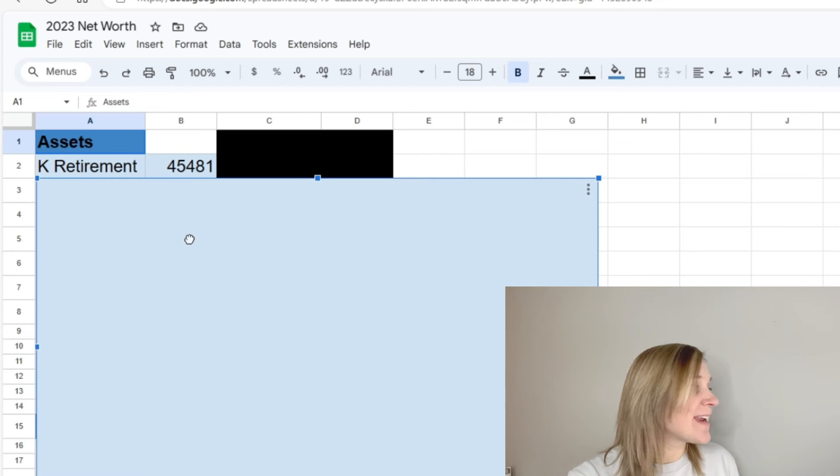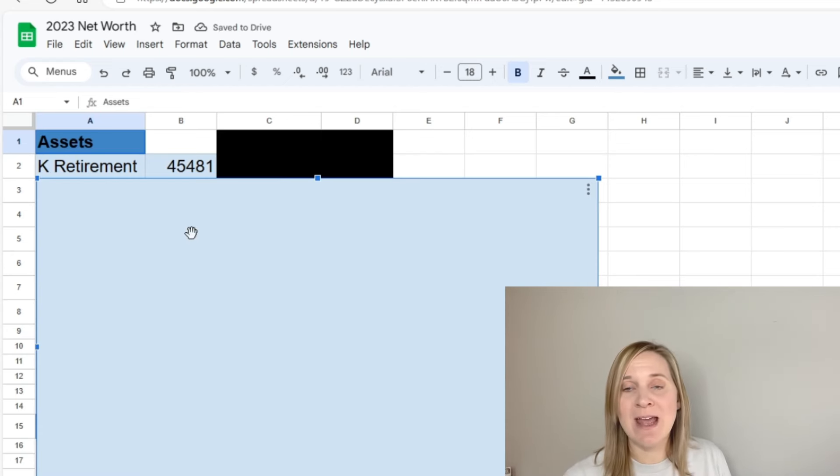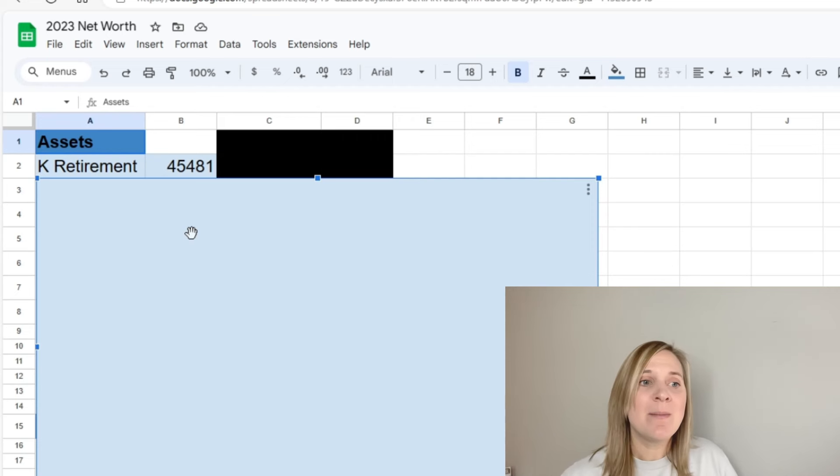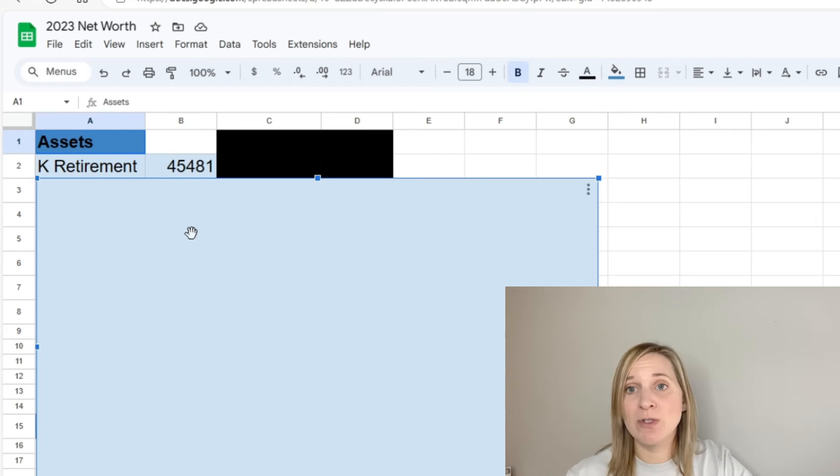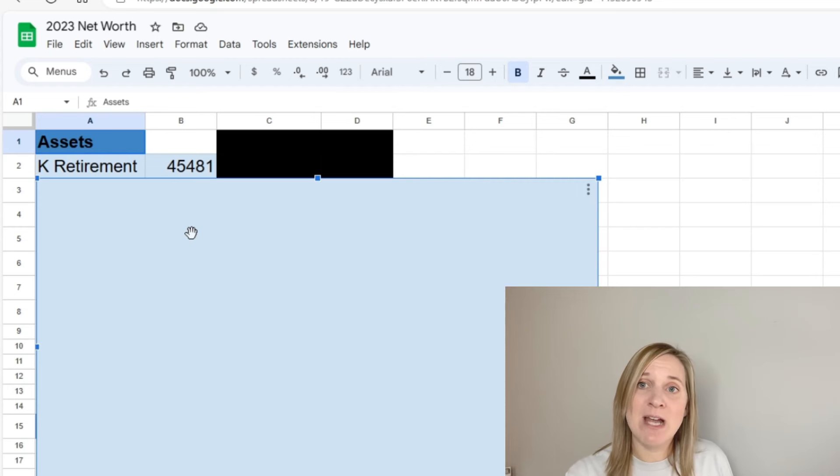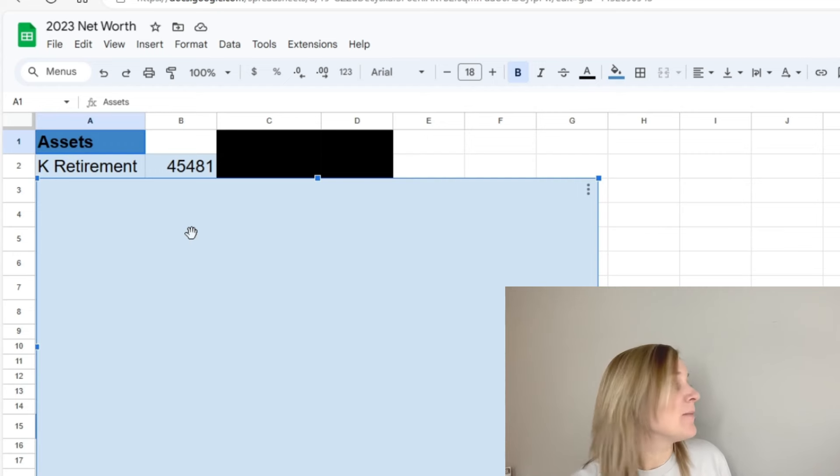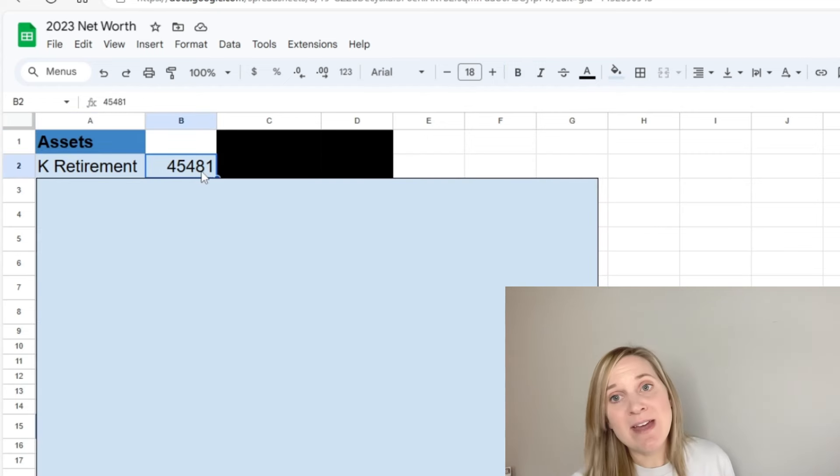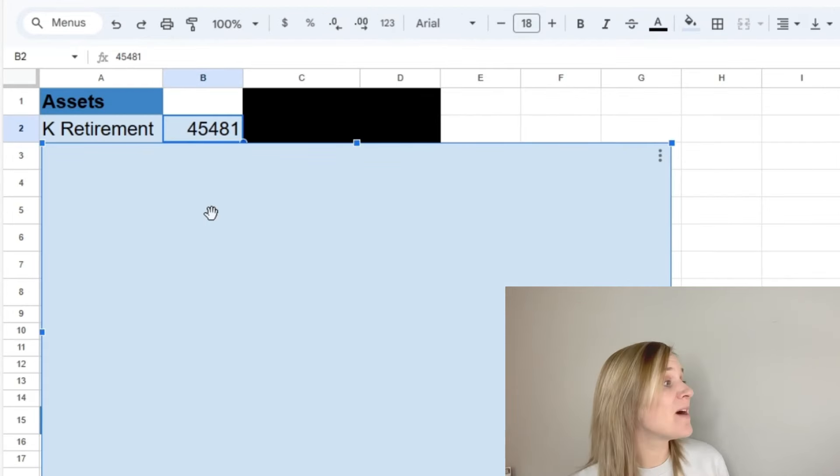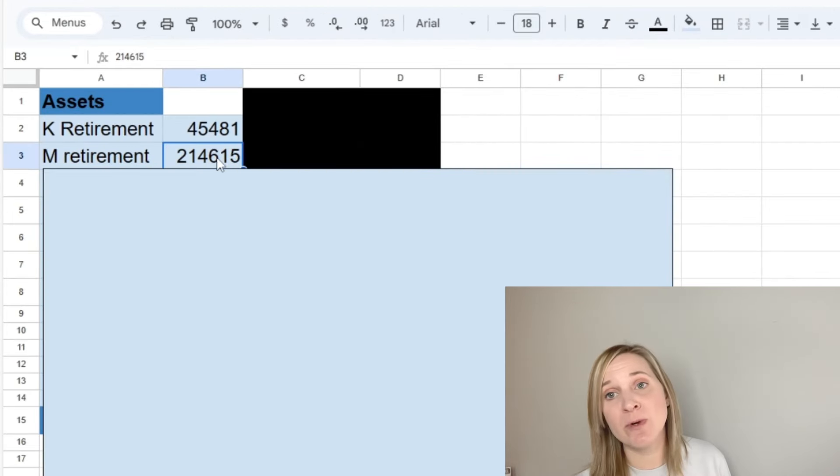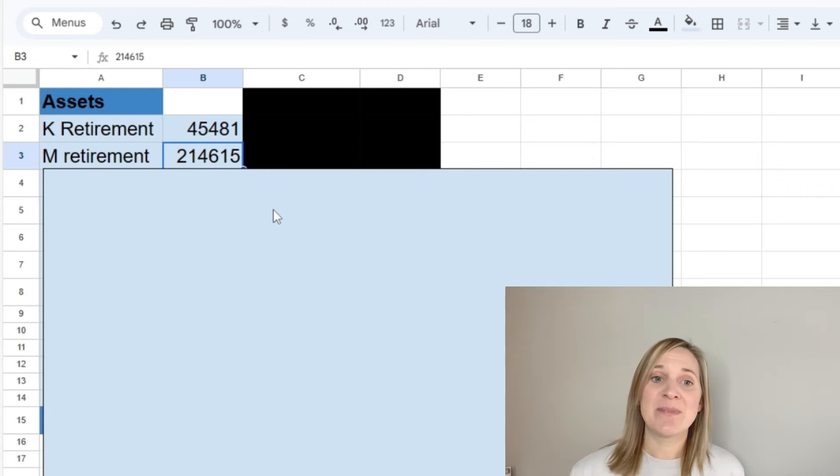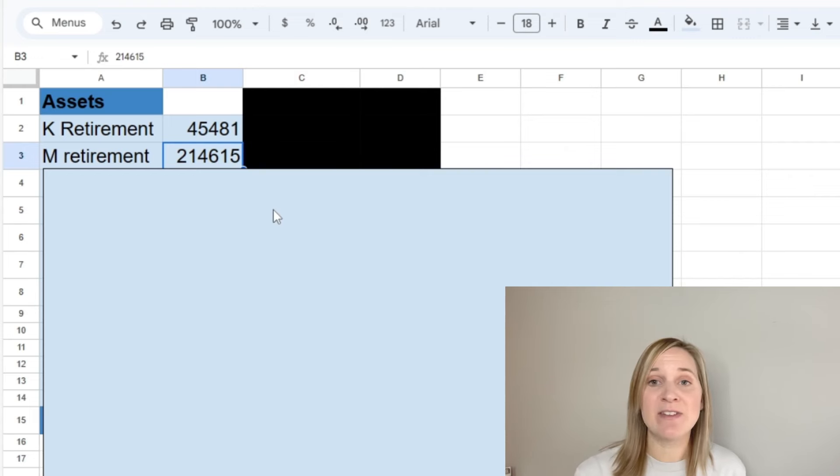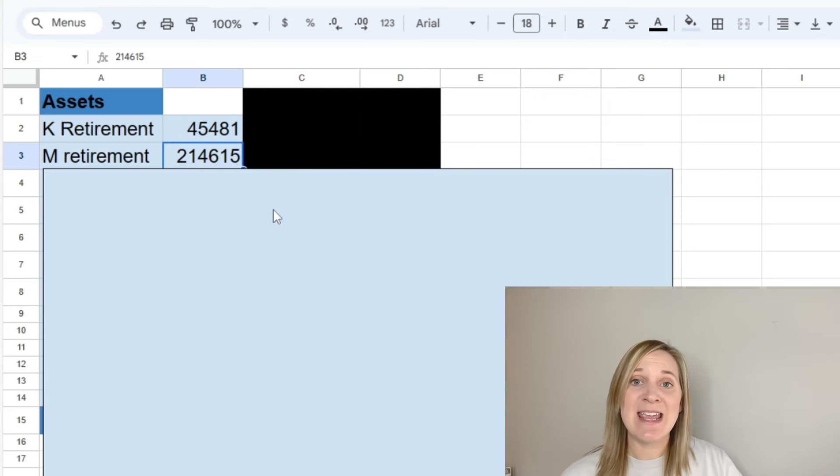The first one that I have is my retirement account. So I used to clump both of our retirement accounts together. I would still put the total so it doesn't really matter. But I thought now it would be fun to separate it because I am investing in an IRA for myself for 2024. And I would like to see how my retirement balances grow compared to where they were before now that I am investing again. So I have a total of $45,481 in my retirement accounts. For Mark's retirement account, he has $214,615.